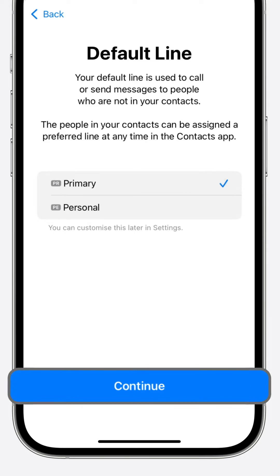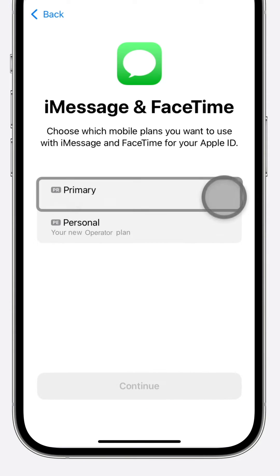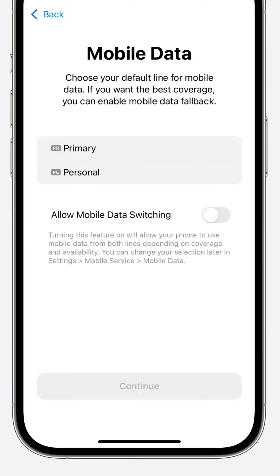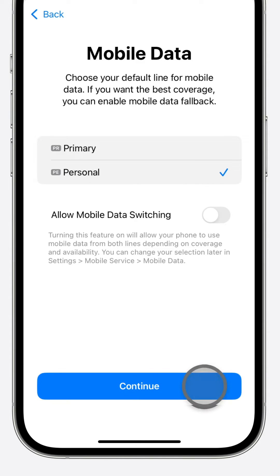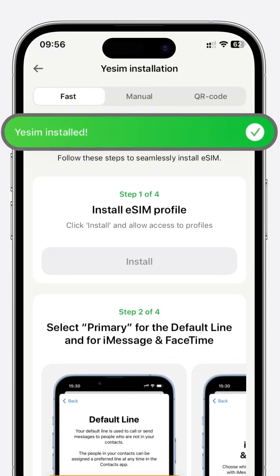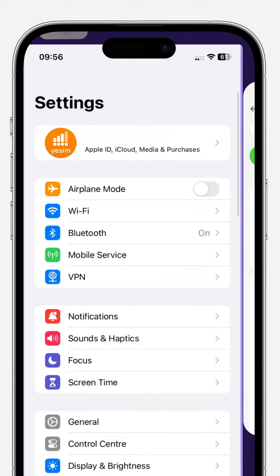Choose Primary as your default line and press Continue. Press Continue once more and await further instructions. Select your new eSIM for mobile data and press Continue again. Await the triumphant message: Yesim installed.